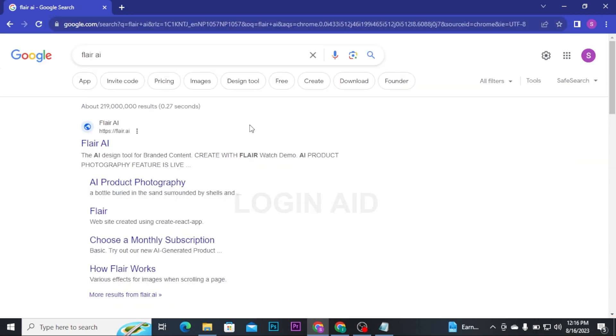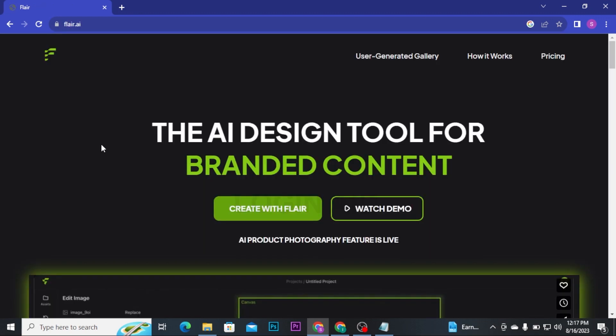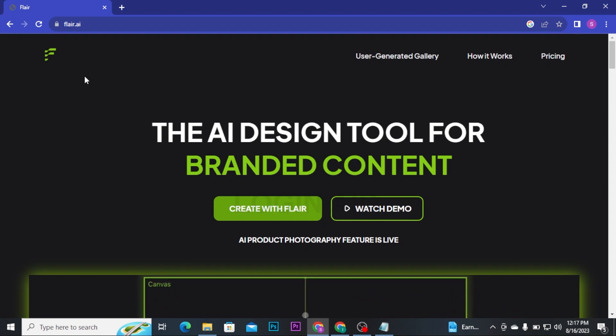Then you will be taken to this type of page where you will be able to see different search results on the screen. From the search results, click on Flare AI and then you will be headed to the Flare AI homepage.